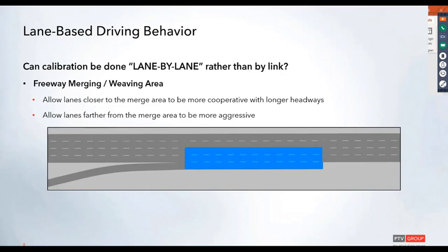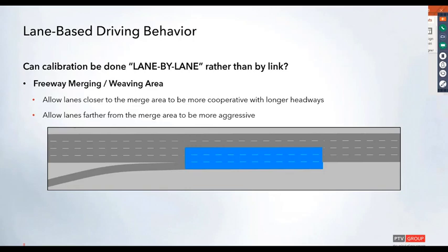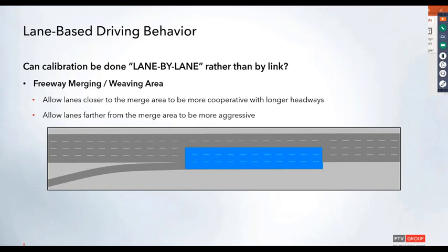One question we wanted to bring up today is whether calibration could now be done on a lane-by-lane basis rather than at the link level. This is just an option for people to think about, not something everyone needs to immediately implement in their models. We wanted to make modelers aware that with this new behavior type, you may be able to calibrate your models on a lane basis.